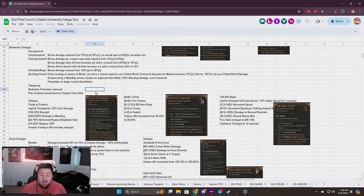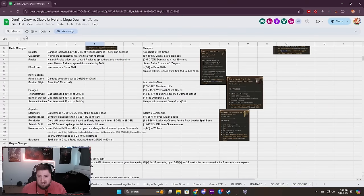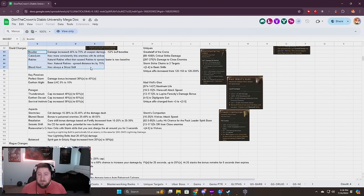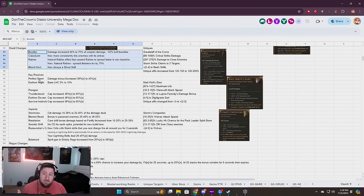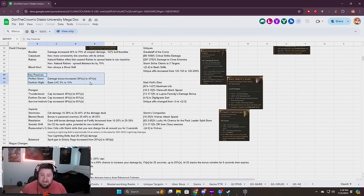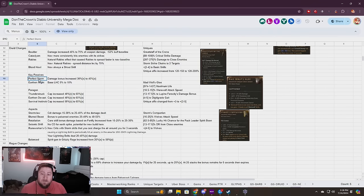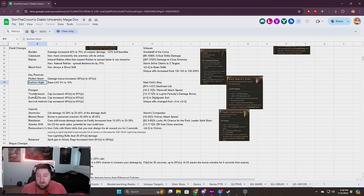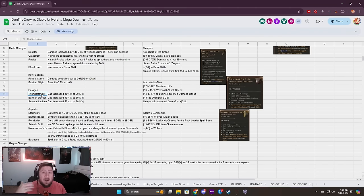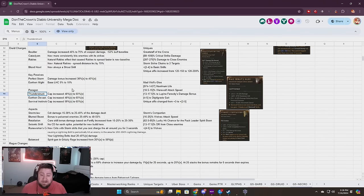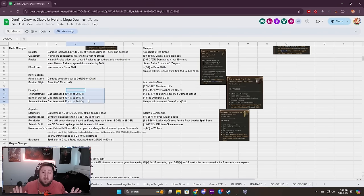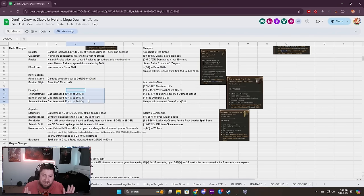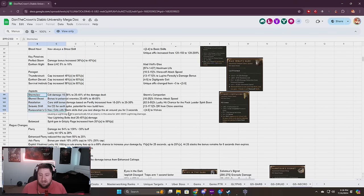Druid changes: Boulder, Cataclysm, Rabies, and Blood Howl all got buffs which is super good. The key passives, I talked to DT my resident Druid main. Perfect Storm, Earth and Might, Thunderstruck, Earth and Devastation, and Survival Instincts got capped. A lot of these like Thunderstruck were uncapped, now they're capped but they did get an increase. This will make those builds feel a little better but the fact they're capped sucks. I really hope the devs uncap stuff.